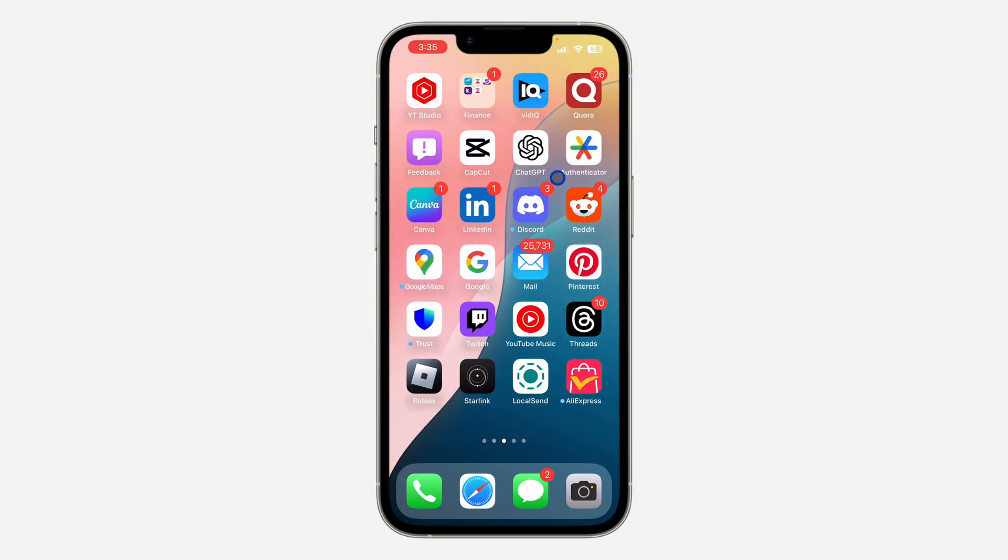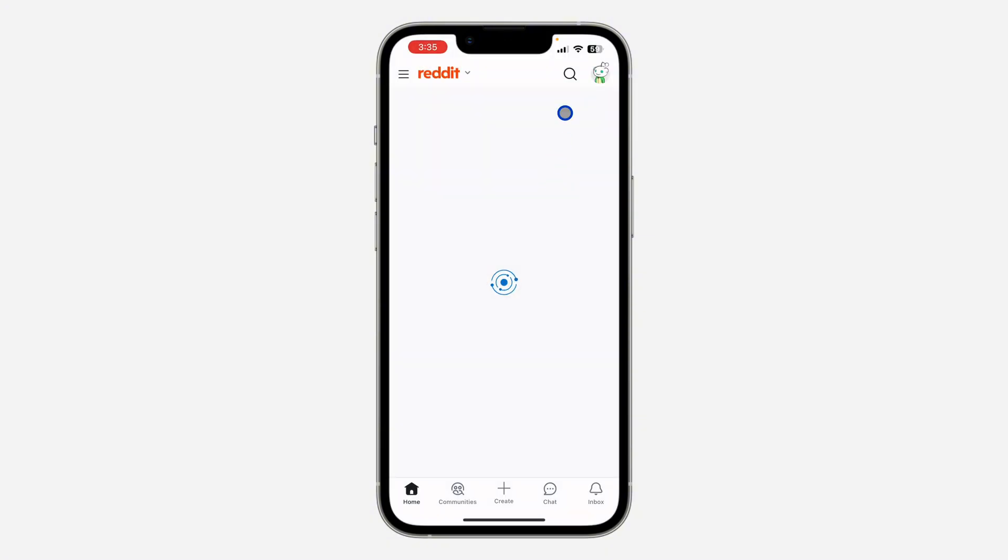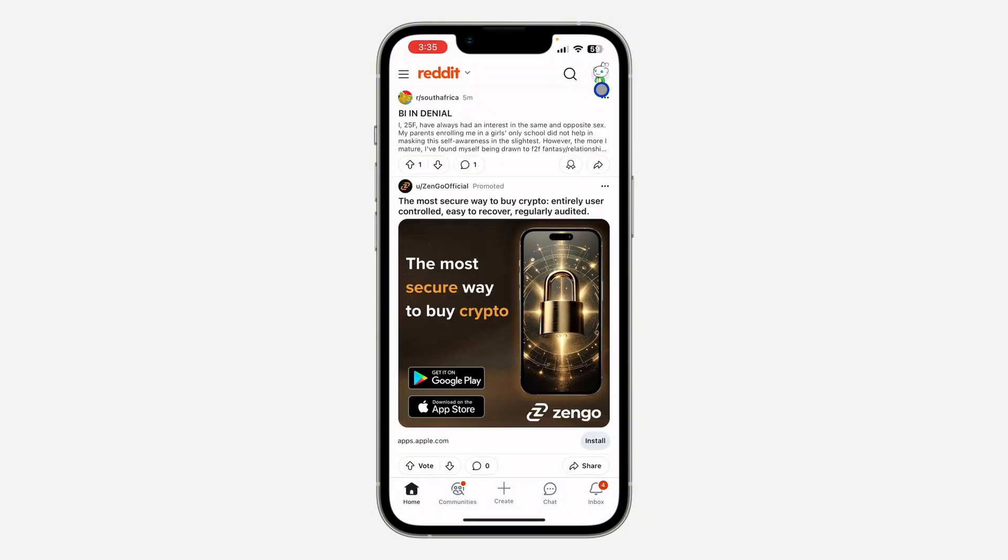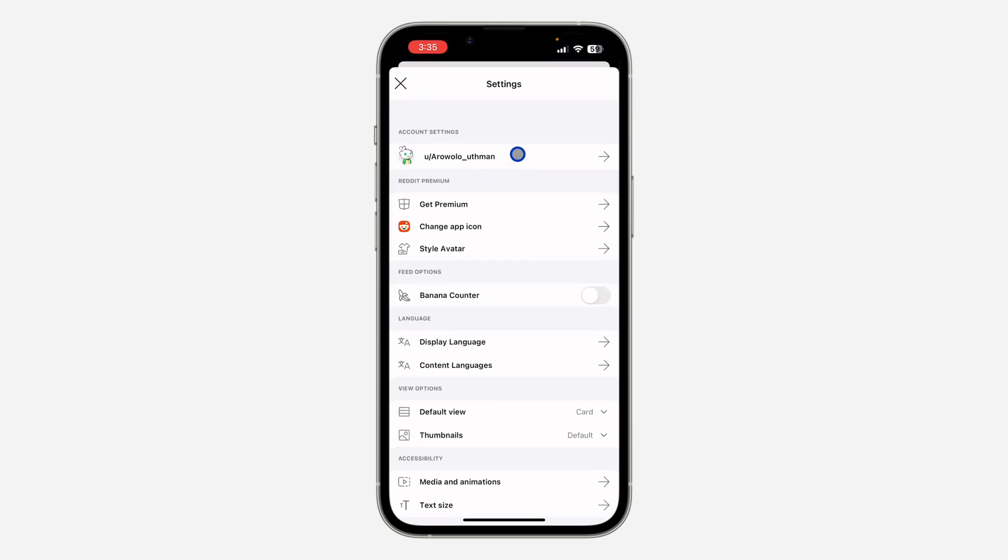First, open up your Reddit application and click on your profile icon at the top right corner. Once you click on it, click on Settings at the bottom right. Here in your settings, click on your Account Settings.